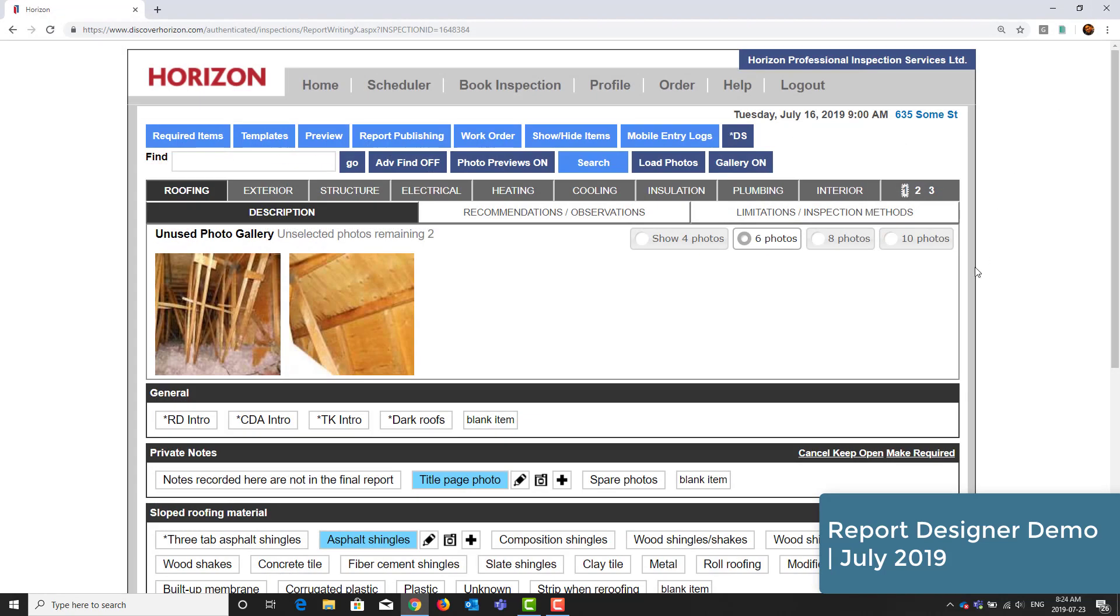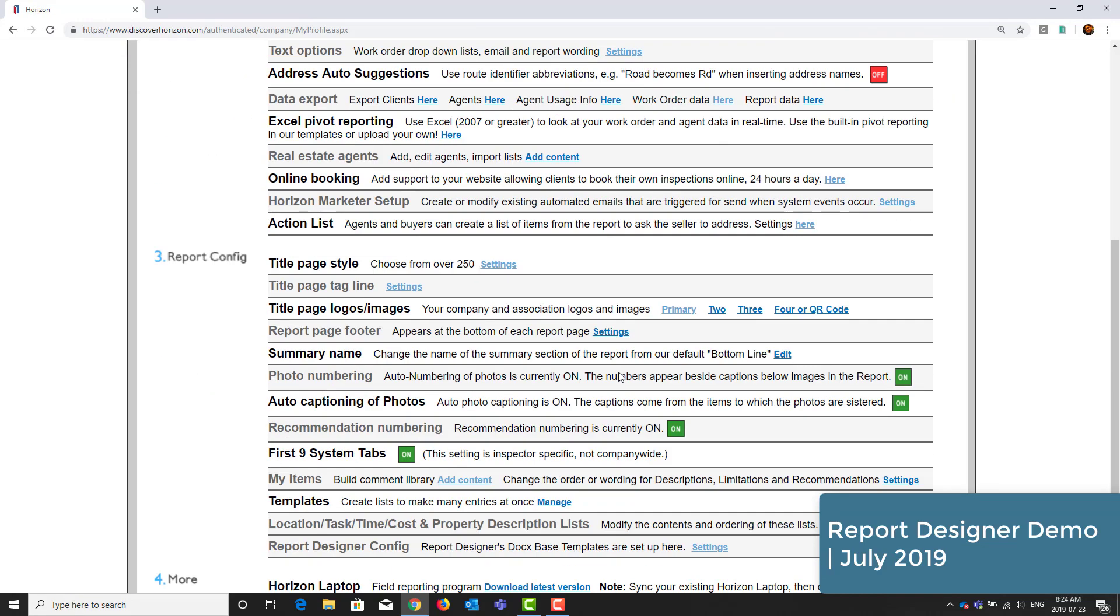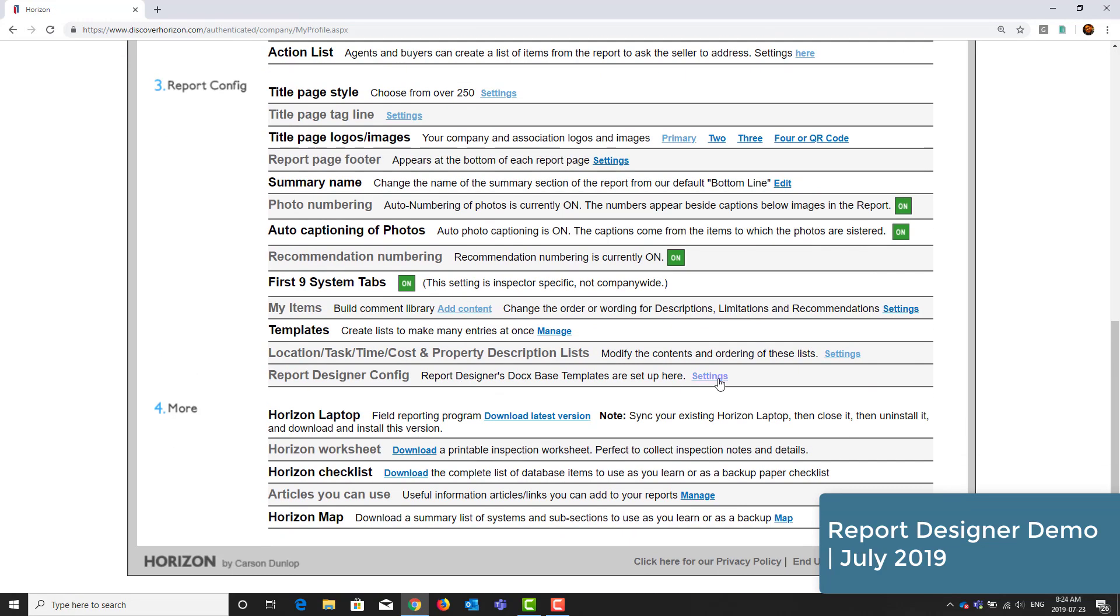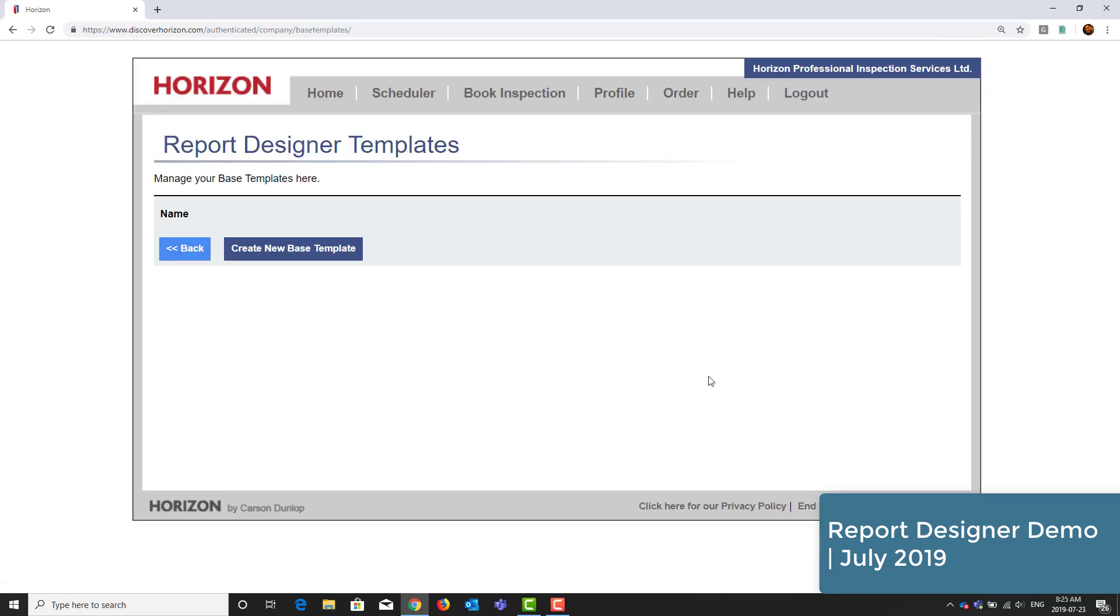To set up your base design, go to the Horizon Profile. Under Section 3, Report Configuration, go to Report Designer Config and click on Settings. From here, click on Create New Base Template.